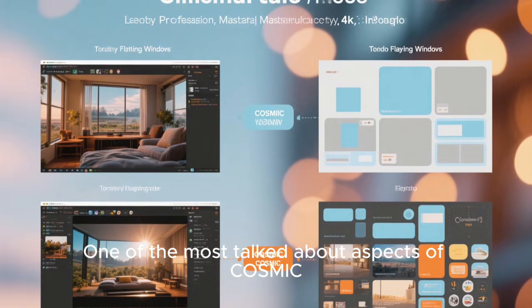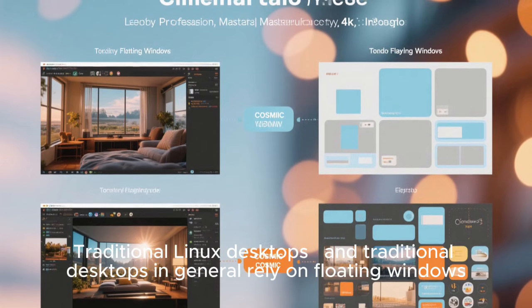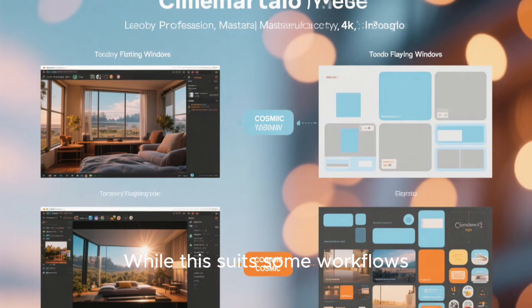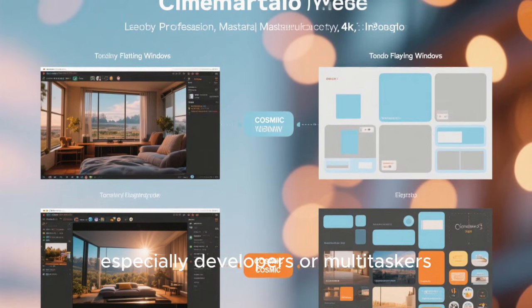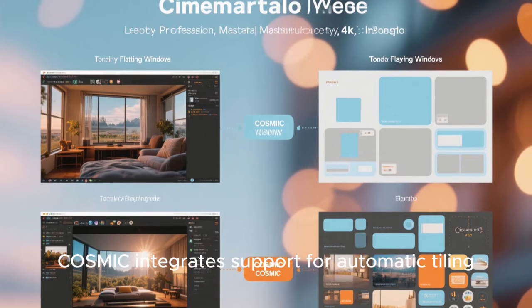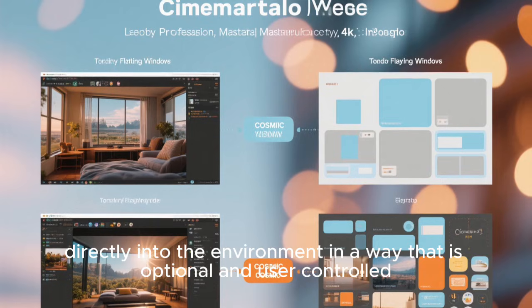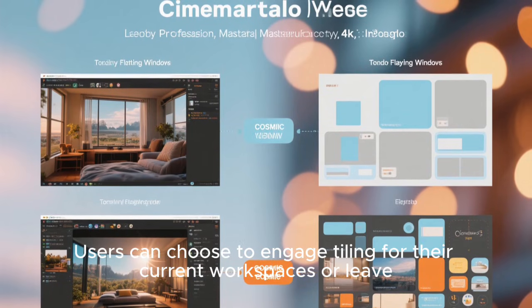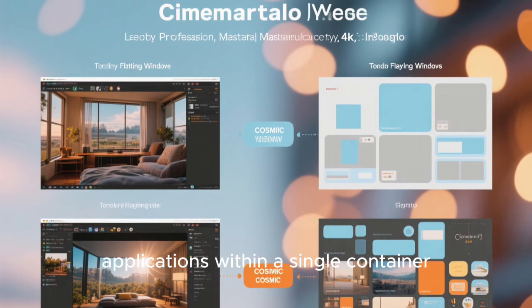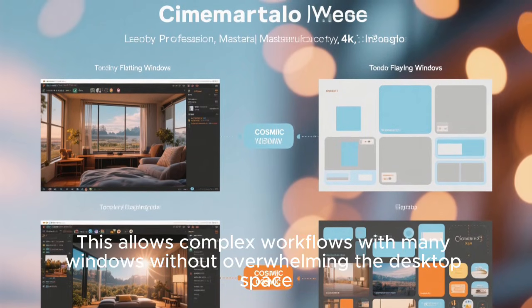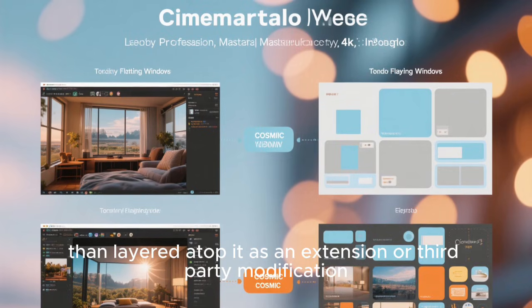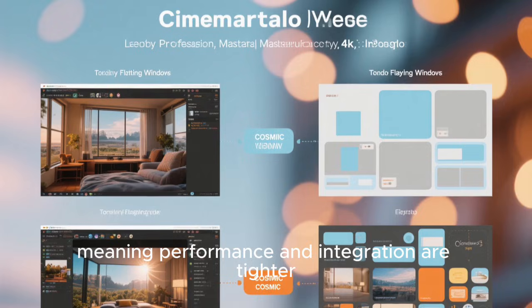One of the most talked-about aspects of Cosmic is its integration of advanced window tiling and stacking features. Traditional desktops rely on floating windows where the user positions and resizes windows manually. While this suits some workflows, many power users — especially developers or multitaskers — prefer automatic tiling, with windows arranged in intelligent layouts that make efficient use of every pixel of screen real estate. Cosmic integrates automatic tiling directly into the environment in a way that is optional and user-controlled. The system also supports stacking windows, grouping multiple applications within a single container, similar to browser tabs, and this tiling is built into the desktop itself rather than layered atop it as an extension.